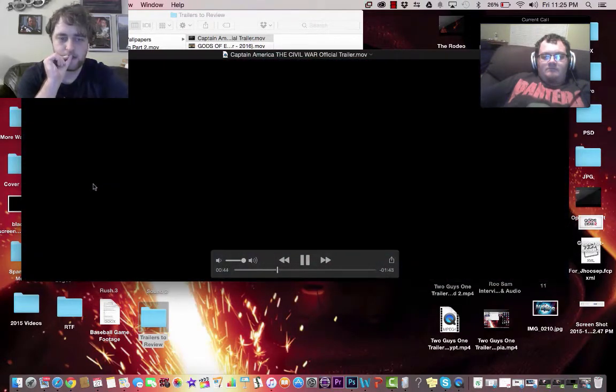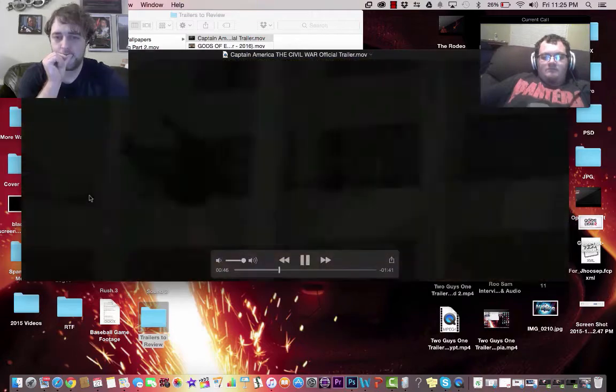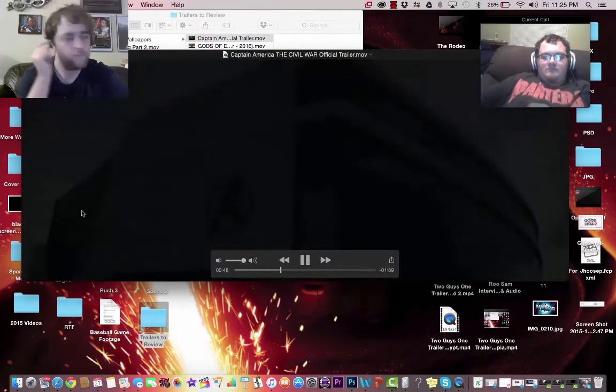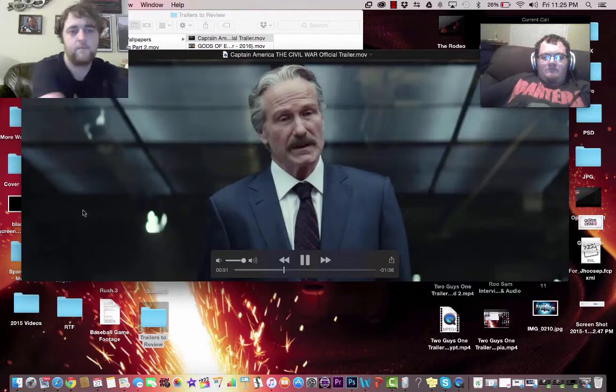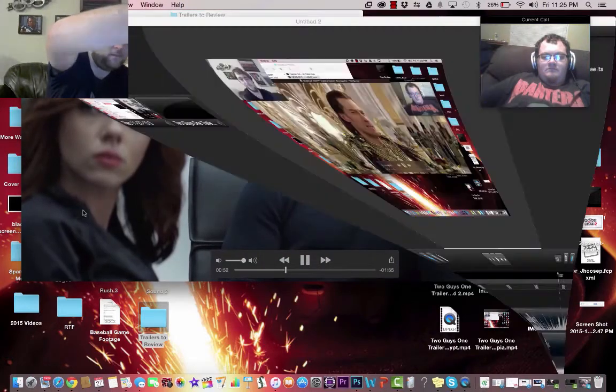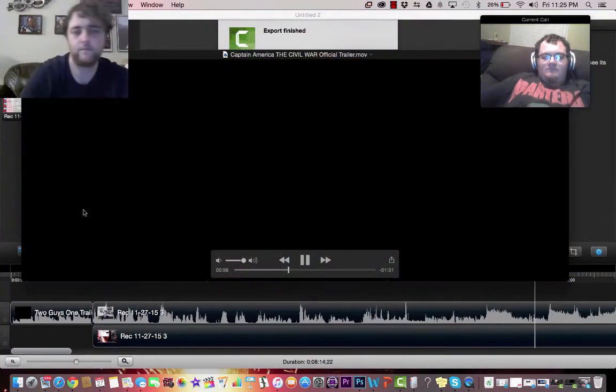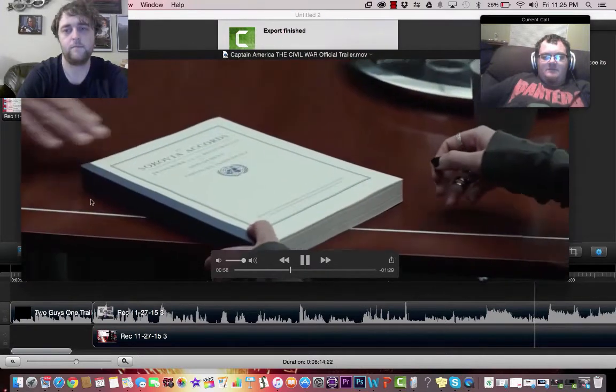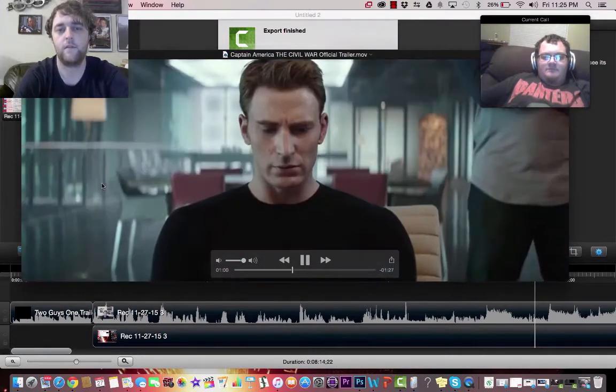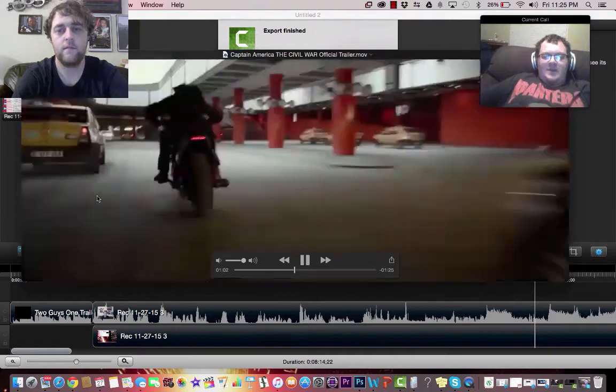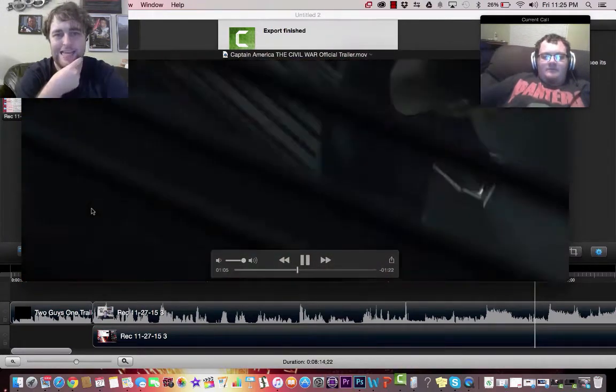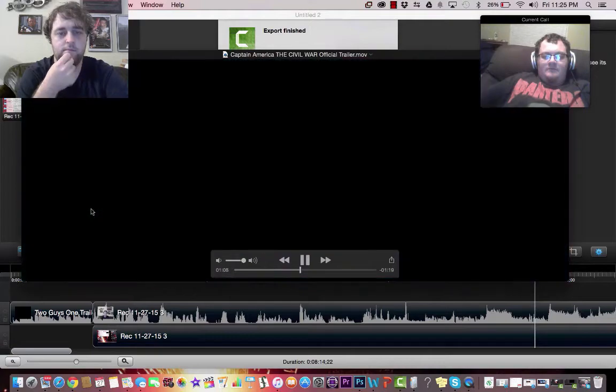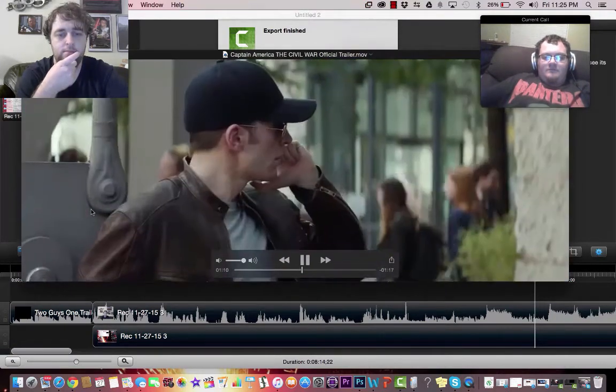Captain, while a great many people see you as a hero, there are some who prefer the word vigilante. You've operated with unlimited power and no supervision. That's something the world can no longer tolerate. I know how much Bucky needs you. Stay out of this one. Please. You'll only make this worse.